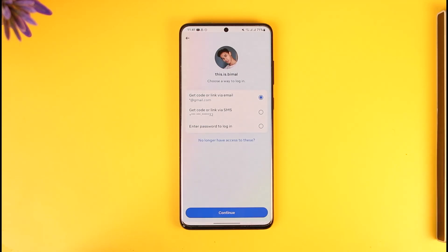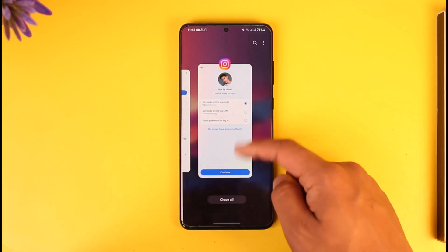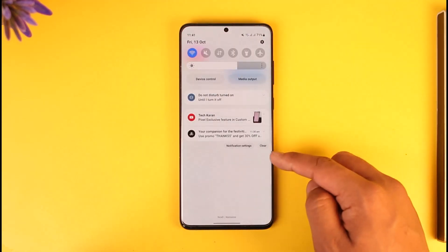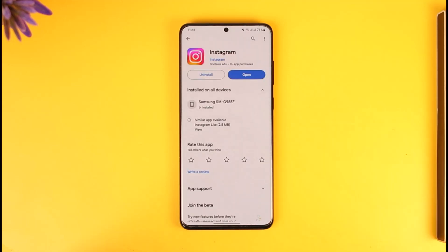After you do that, the issue will get automatically resolved. You just need to make sure that you don't leave anything empty. This way you can fix the 'this field is required' error on Instagram. Hope this video was helpful — if you have any more questions, feel free to leave them down below. Thank you for watching and see you soon in the next video.